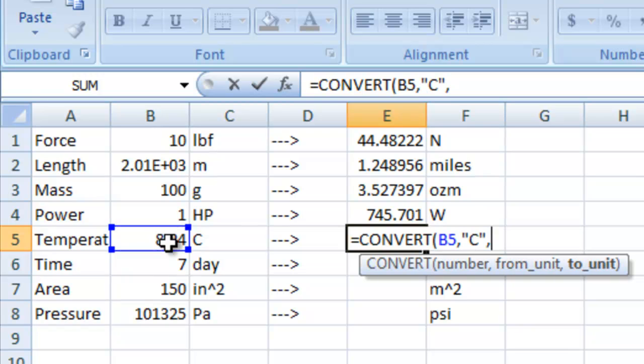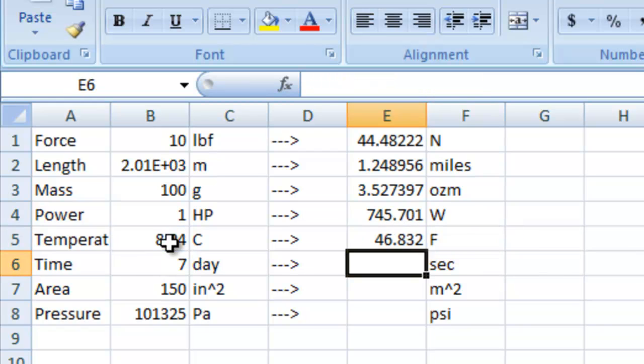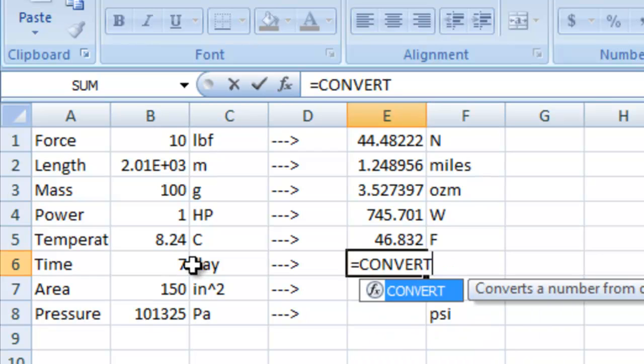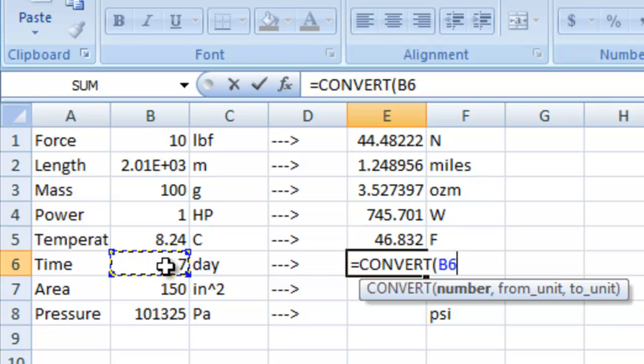Celsius to Fahrenheit. Let's change days to seconds.